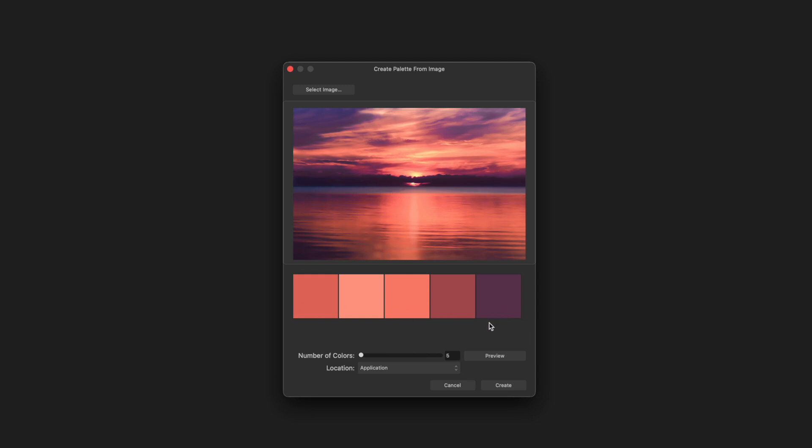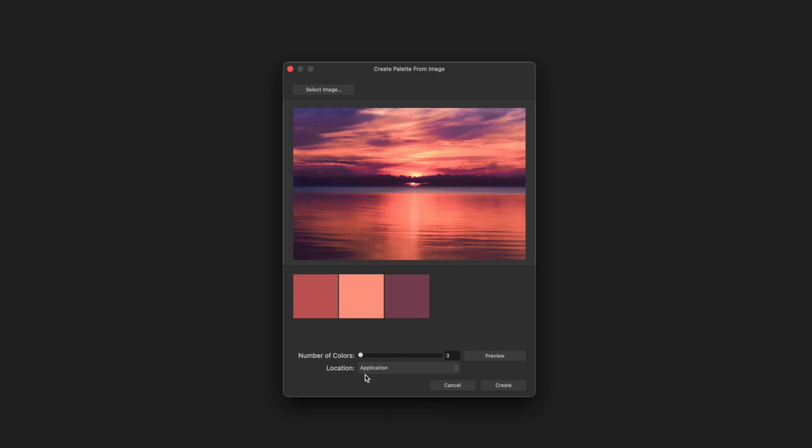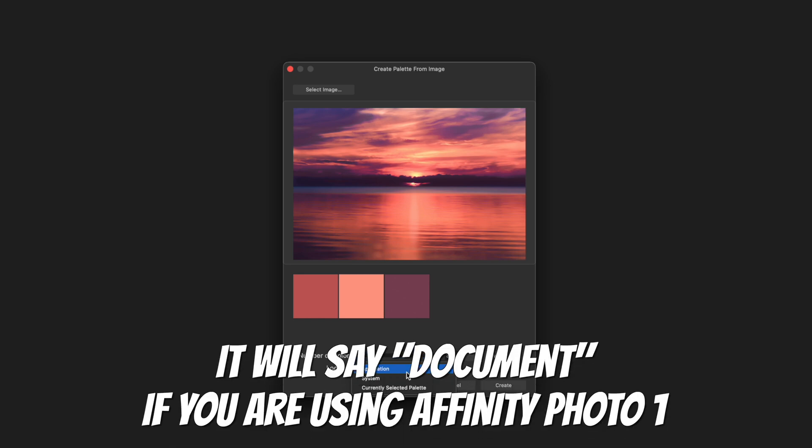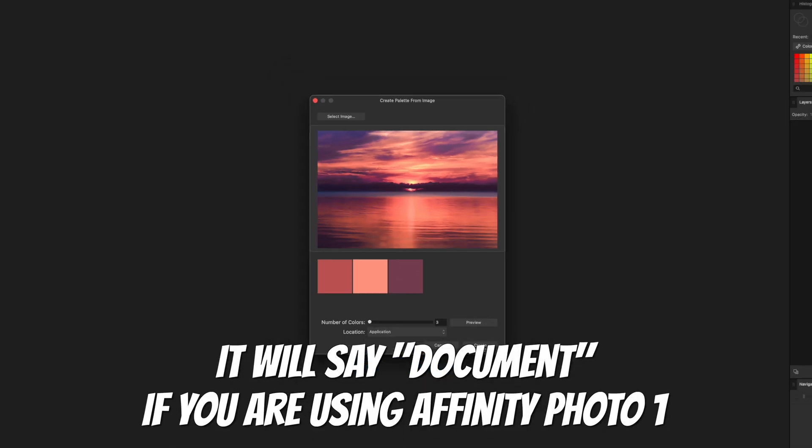You can absolutely use five if you would like, however I recommend that you only use three, and this is just going to make it easier for you. If you click inside of the block that has the number five and type the letter three, click off and then hit Preview, you'll get three colors. These represent your shadow area, your highlight area, and your midtone. Now leave this set to Application and hit Create.